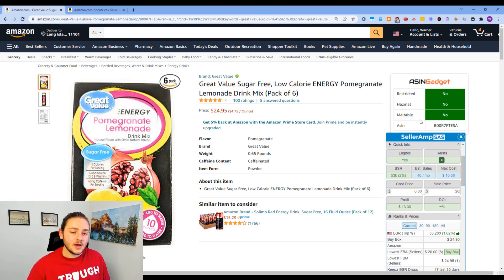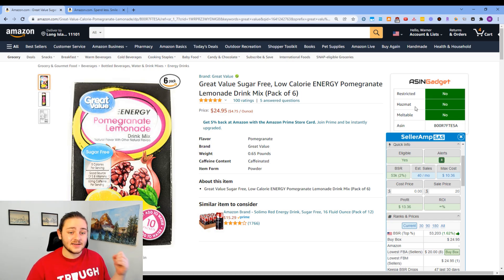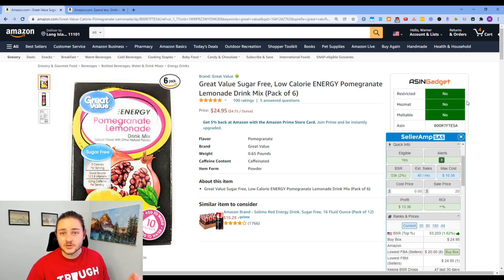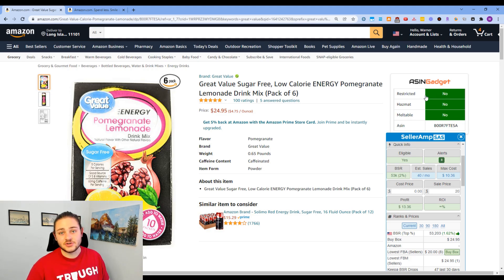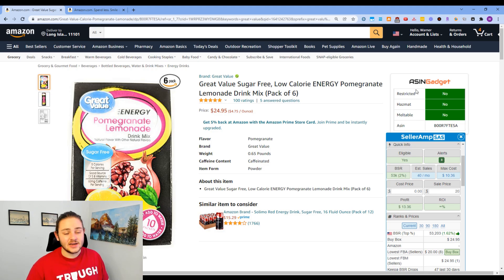The first Chrome extension that I like to use is a paid Chrome extension — there are going to be links down below for everything, and typically I'm able to get you guys some coupons, so keep an eye out for that. This first extension is called the ASIN Gadget. It's super handy and super cheap — it's like $35 for a lifetime membership, no subscriptions or anything like that. It shows you if you're restricted, if it's hazmat, if it's meltable — a super simple tool, but very helpful when you're looking at tons of products all day.